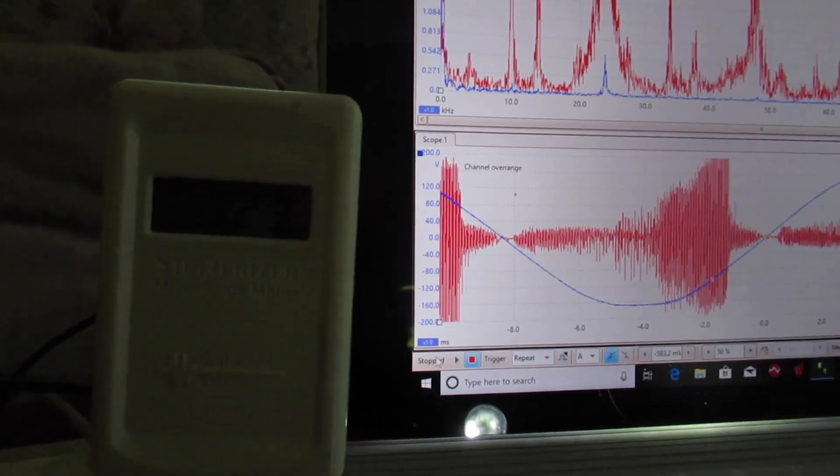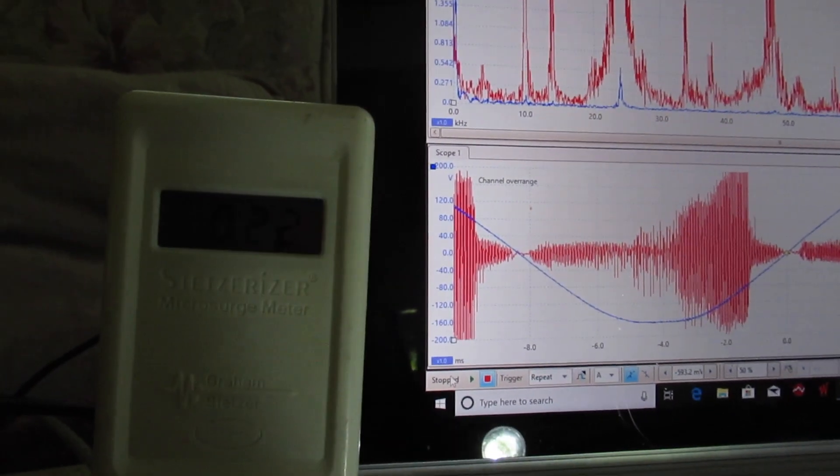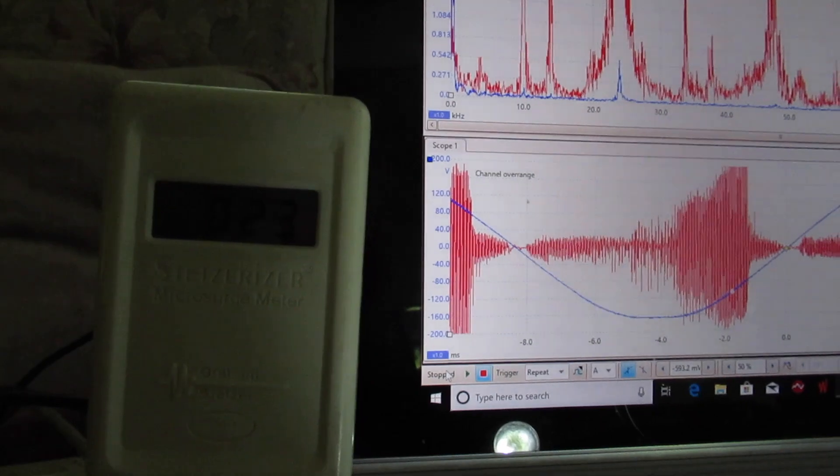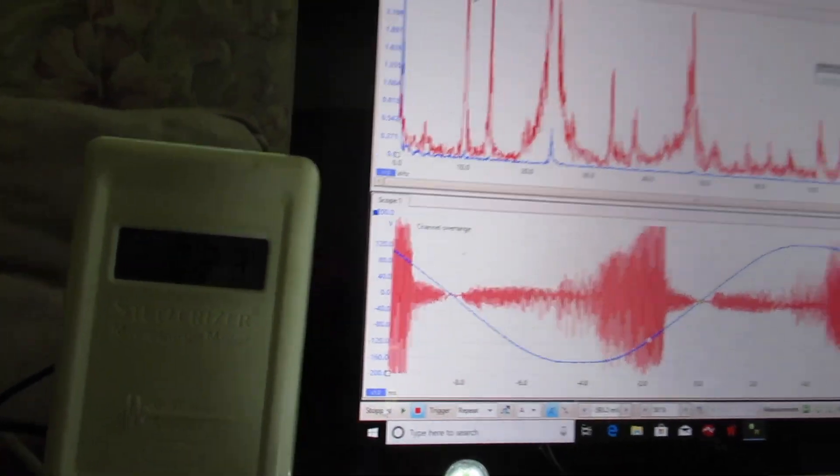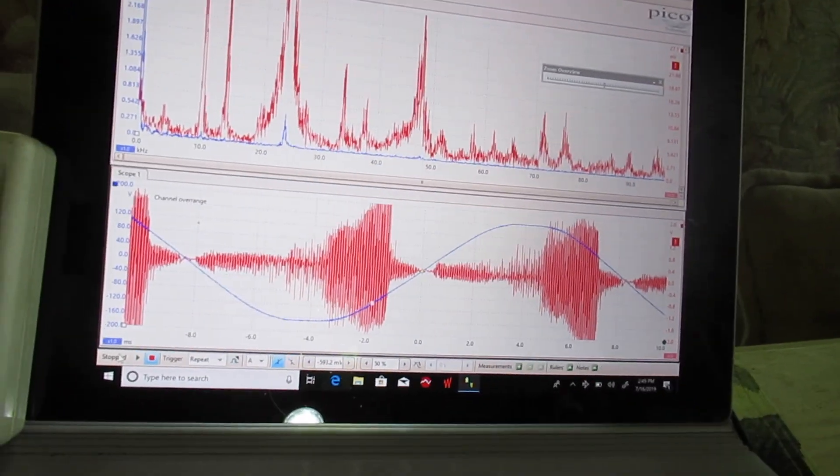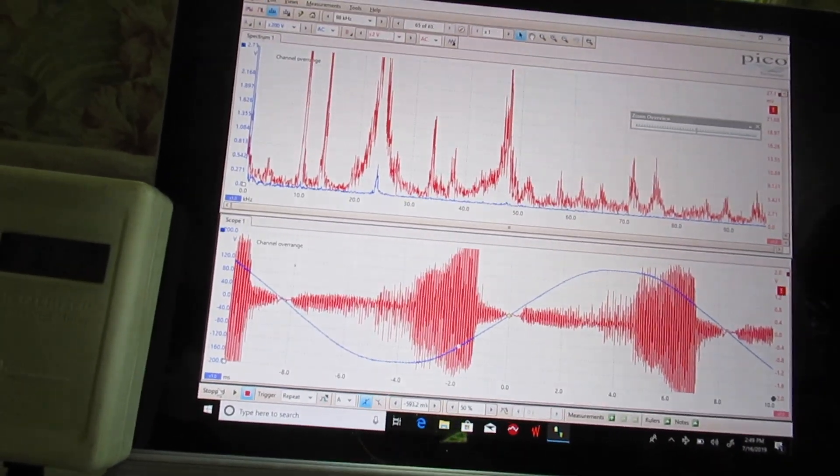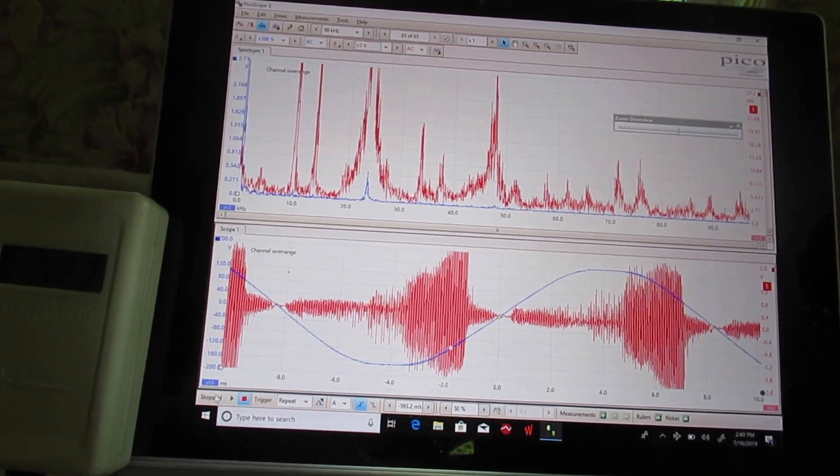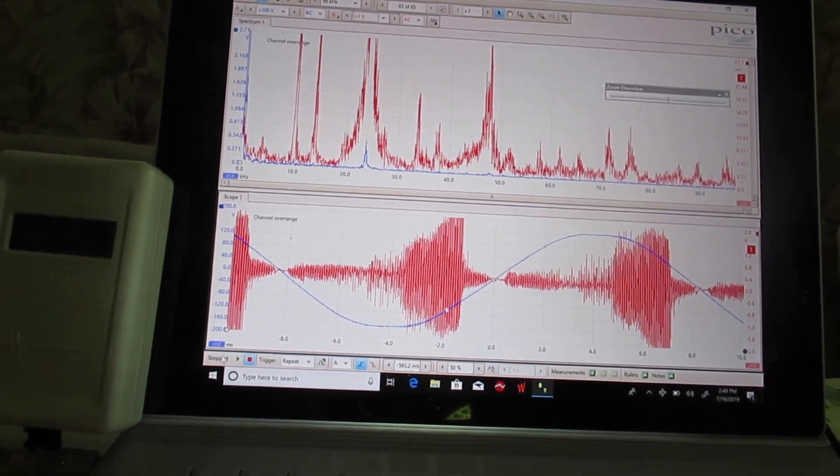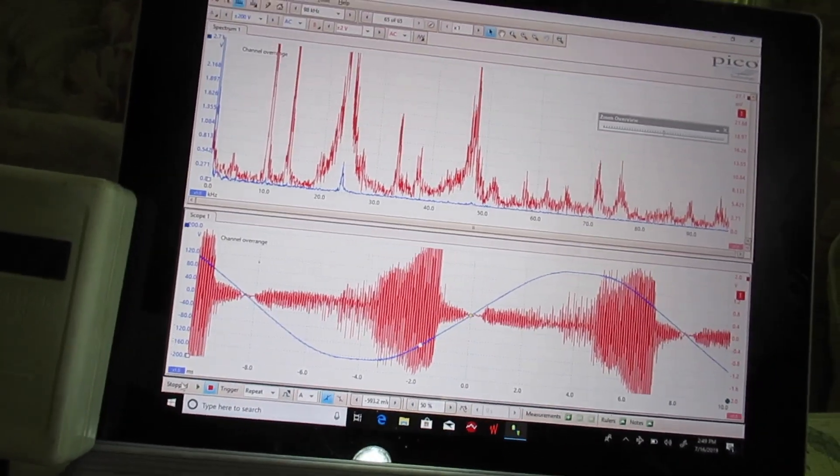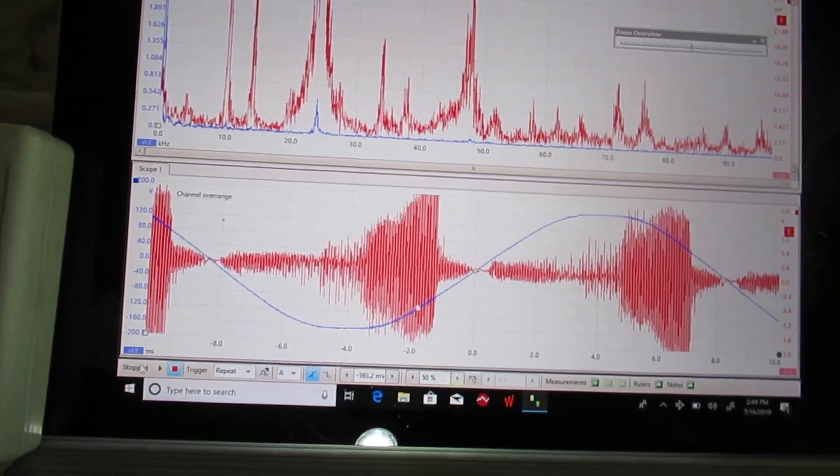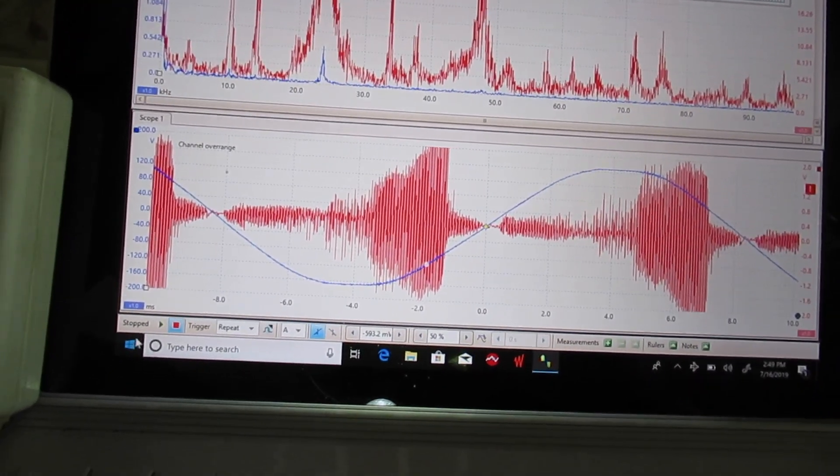And we hit freeze frame on the scope and the spectrum analyzer. So that's what we had when the solar was on, but every other thing in the house was off. So we're going to unfreeze frame it right now.